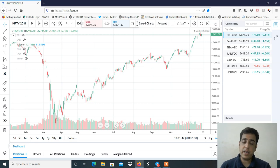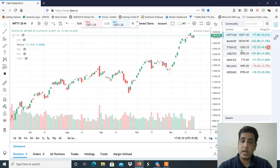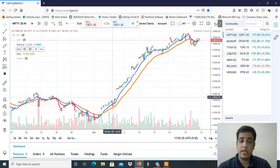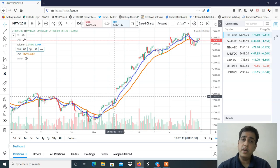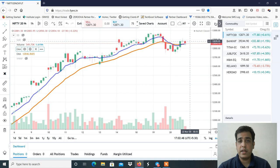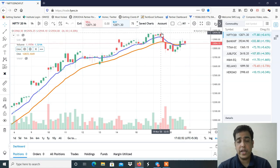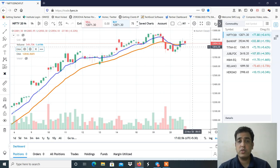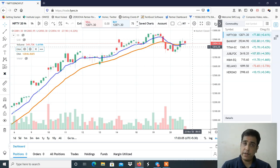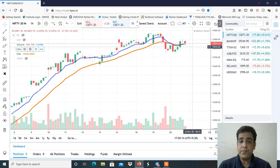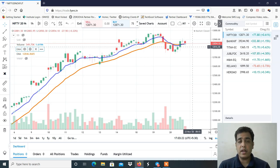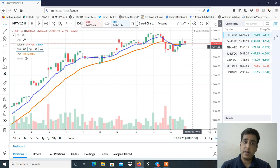तो start करते हैं video। आने वाले week में क्या levels हो सकते हैं Nifty के, Bank Nifty में क्या view होना चाहिए, और कौन से 5 stocks हैं जिनमें positional और swing trading के लिए ध्यान देना है। Nifty का daily chart देख सकते हो मेरे screen पे — अभी भी ये strong uptrend में है। ये hourly chart है और इसमें 9 EMA और 21 EMA का crossover है। आने वाले week में मुझे लगता है 13,000 plus तक के levels देखने को मिल सकते हैं। 12,900 के ऊपर अगर Nifty sustain कर लेता है तो 13,200 तक के target देखने को मिल सकते हैं।